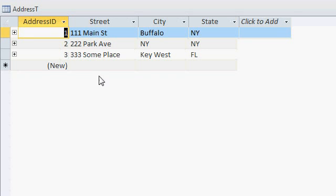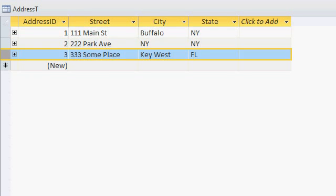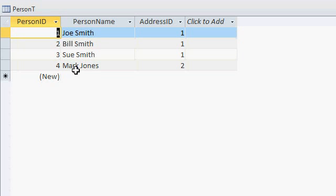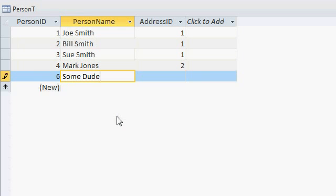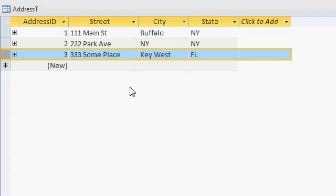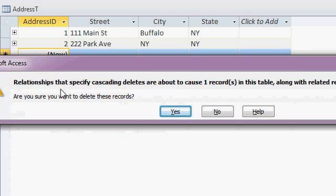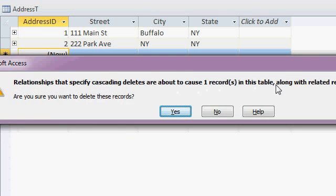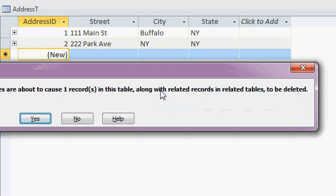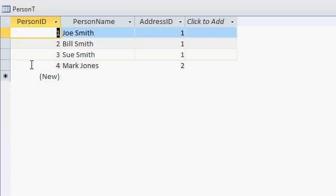But if I delete something from the one side of the equation, if I delete address 3 over here, let's put that person back. Some dude. Address 3. Alright, close that up. Alright, if I delete address 3, it says, hey now, relationships that specify cascading deletes are about to cause one records in this table, along with the related records in the related tables to be deleted. Are you sure? Say yes. Address 3 is gone, and now, some dude is now gone as well.